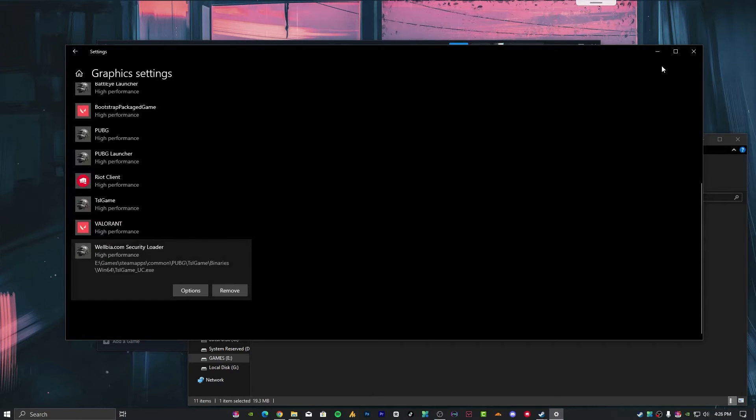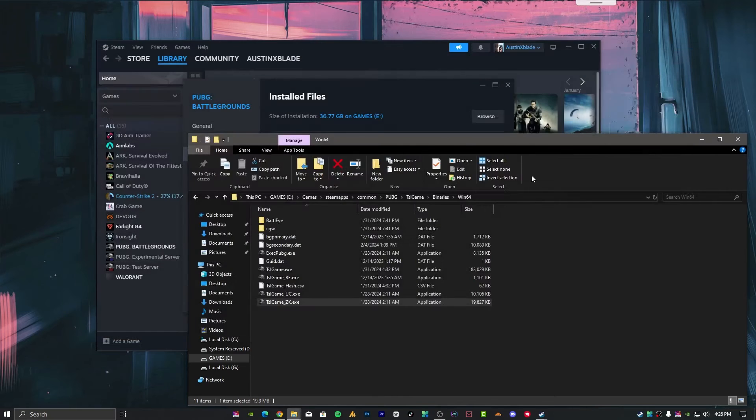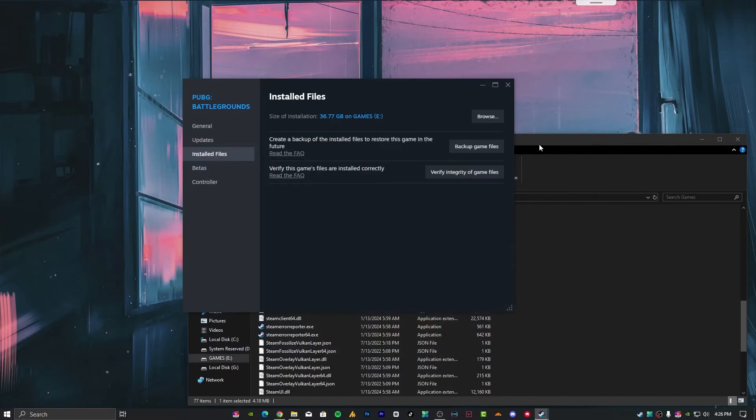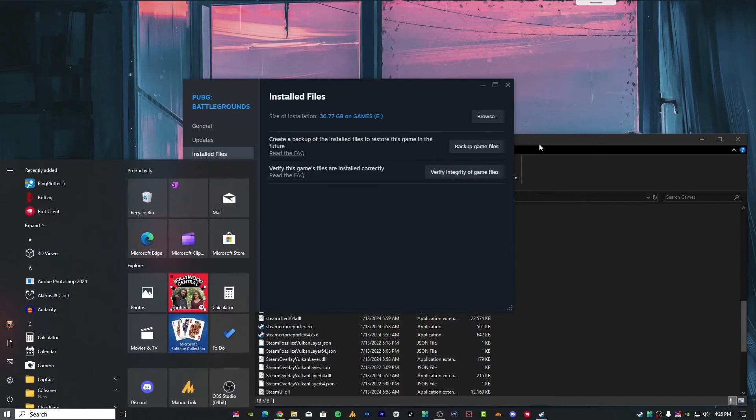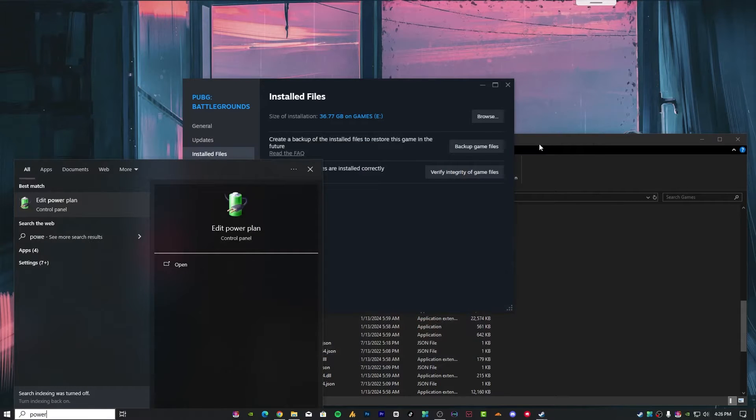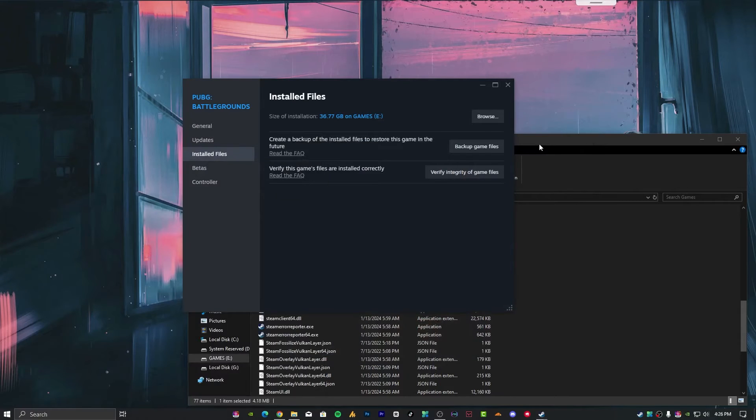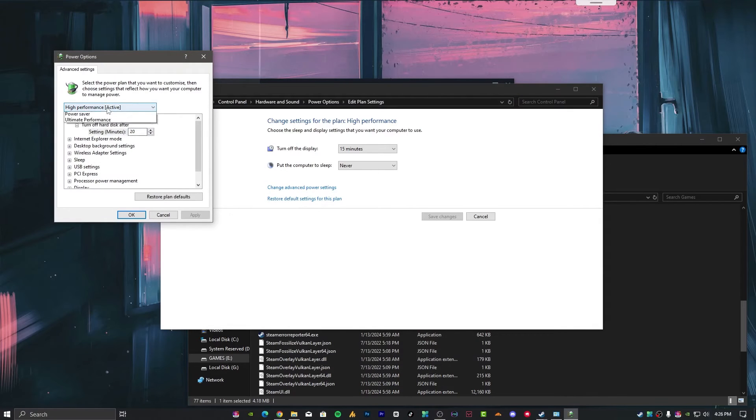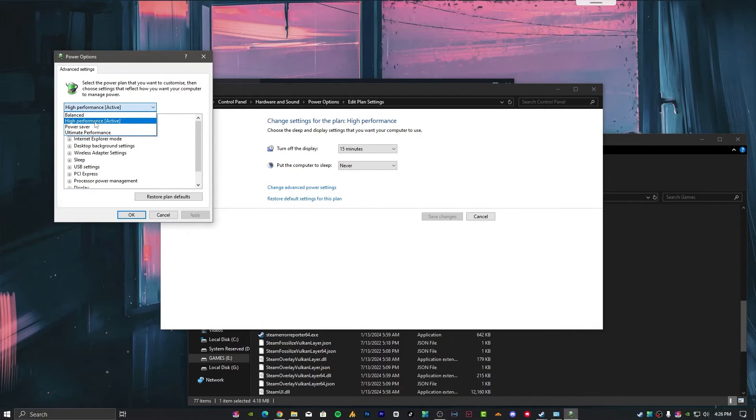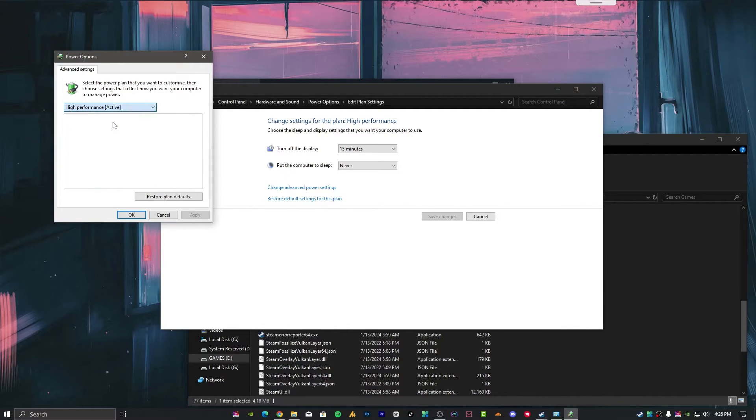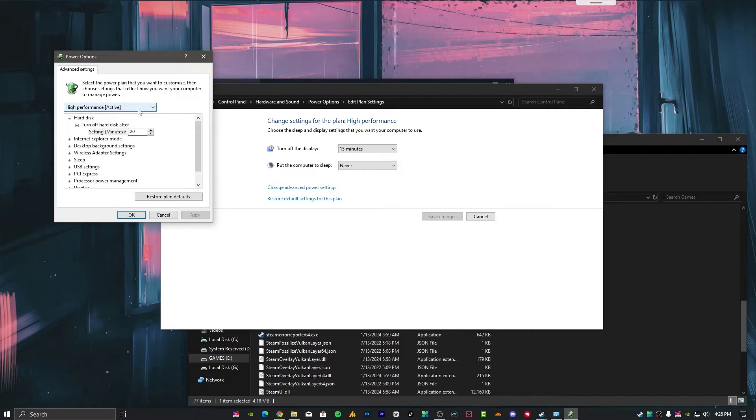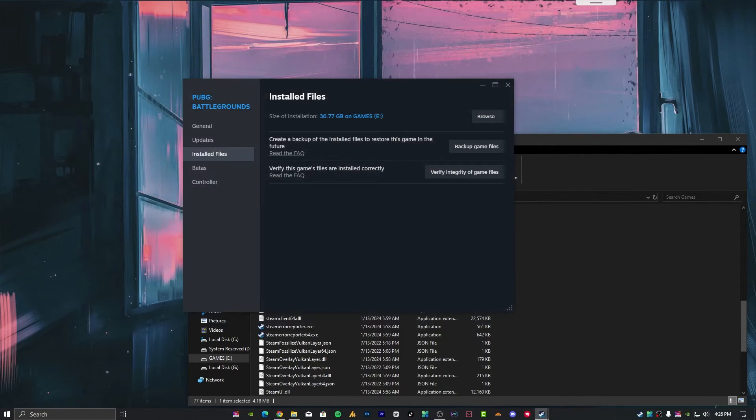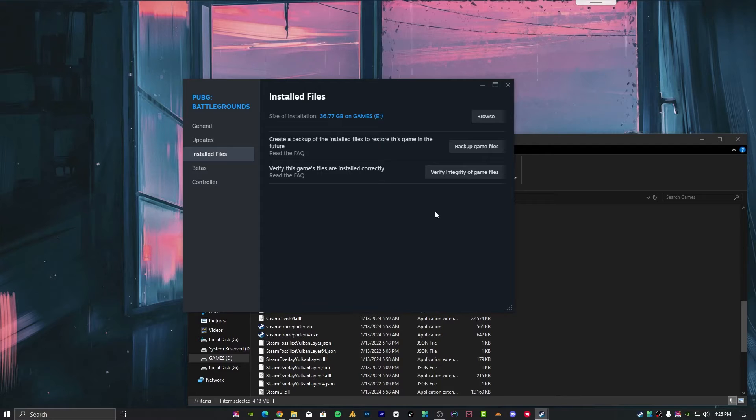That's it, now close it. Segment three: power options. I've already set it to high performance. You need to set it to high performance, hit apply and okay. Segment four: Windows settings.